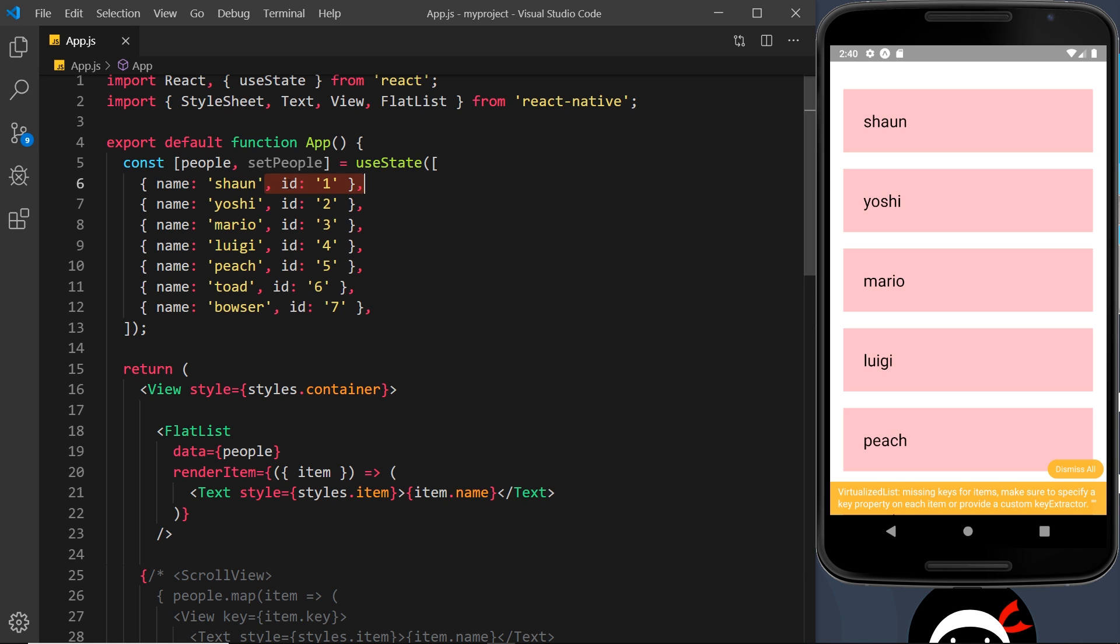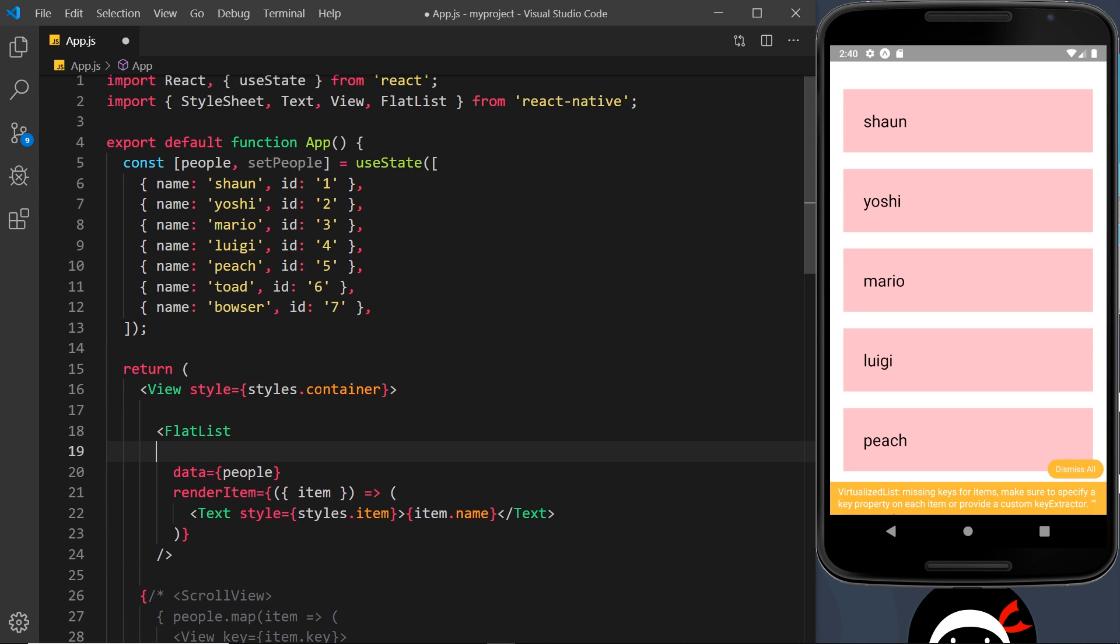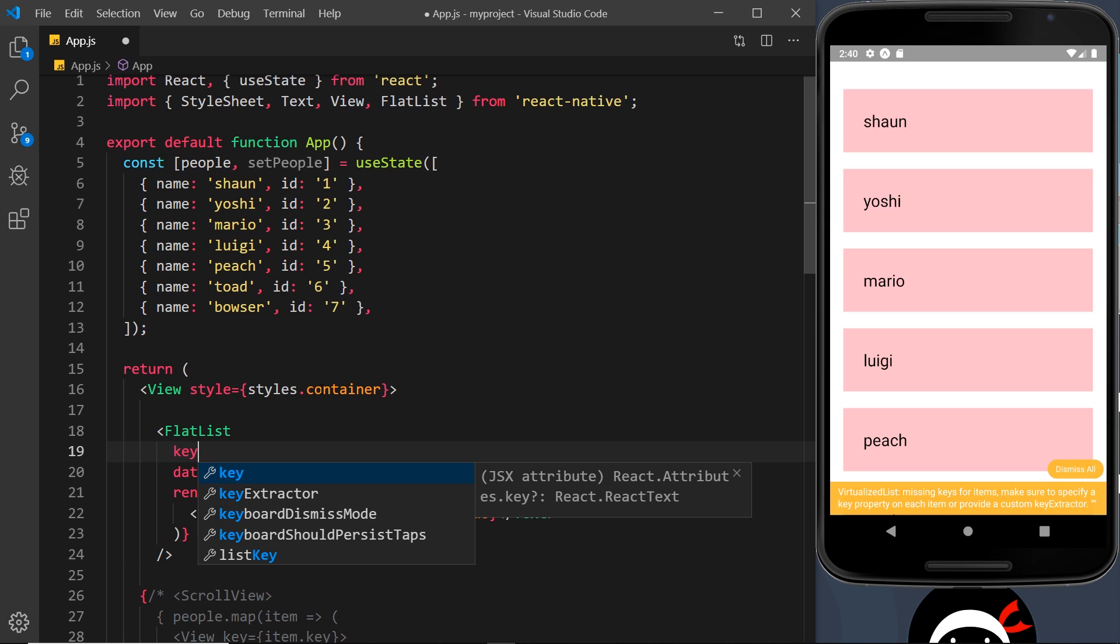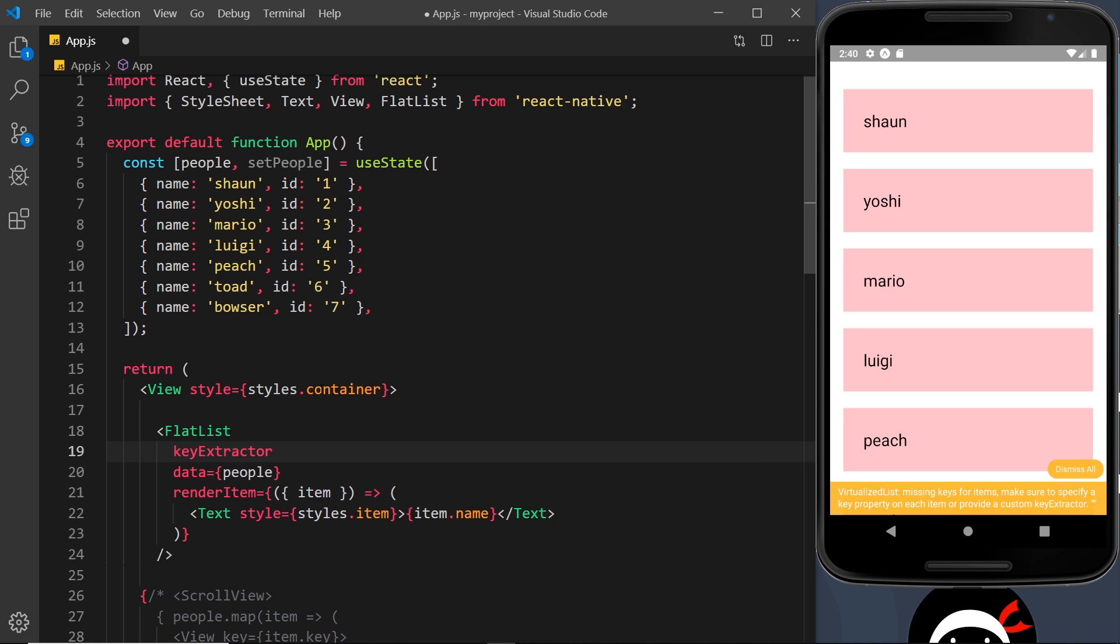Now the way we can get around this if we have some kind of identifier that is not named key is by adding another prop to the FlatList, and that is called keyExtractor. So we can say down here keyExtractor, and that is equal to a function. I can open up a function in here, and all we have to do is return what property on the object is going to be used for the key.